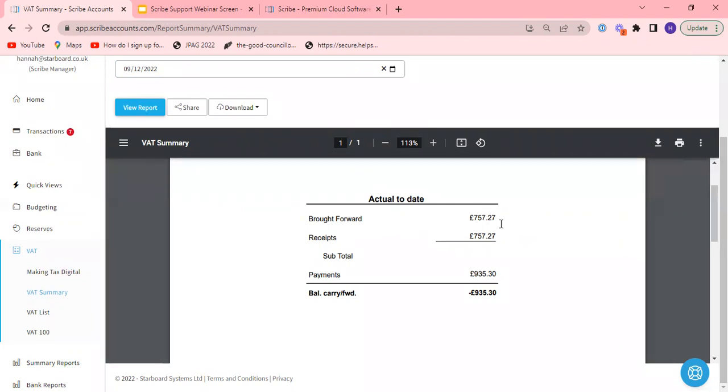The brought forward figure is the amount of VAT that you were due to claim or had claimed but not received or were due to pay as at the end of last year. So 31st of March position brought forward to the 1st of April. If you had Scribe last year then that should have automatically copied over as part of your processes when you ticked all the boxes to copy everything over. And if you are new to Scribe this year then you will need to have entered it in as part of your opening balances and part of the setup.